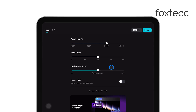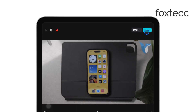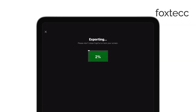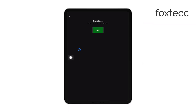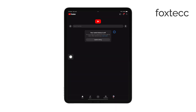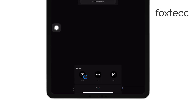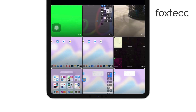Now that you have your video ready, let's move on to uploading it to YouTube as a short. Open the YouTube app on your iPad and tap the plus icon at the bottom center of the screen. Select Upload a video from the options that appear. From your camera roll, choose the video you just exported from CapCut.